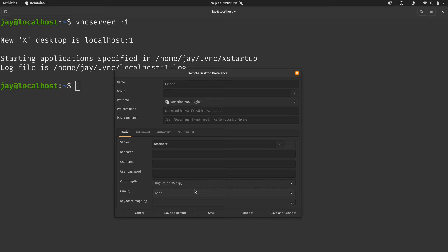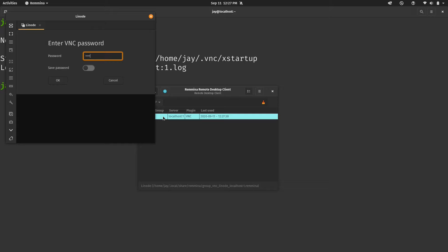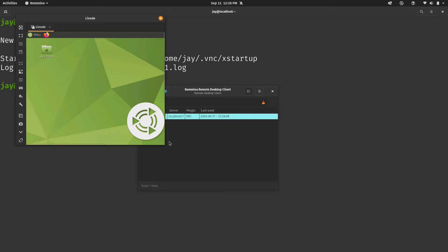And now we have the new connection profile right here. So now I'll double click on it. I'll type in my VNC password. And then optionally, you can save the password if you'd like. I'll go ahead and do it and then click OK. And as you can see here, we actually have a MATE desktop environment.